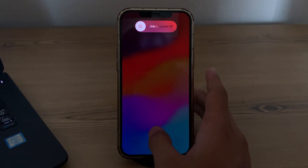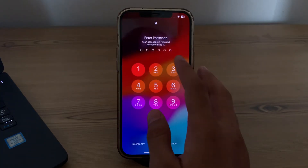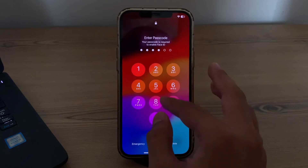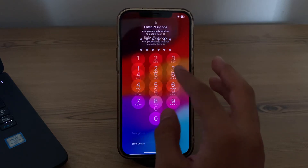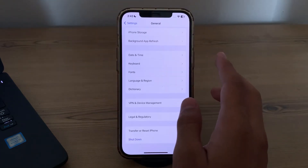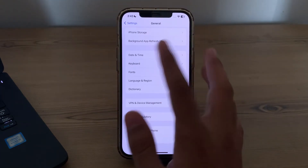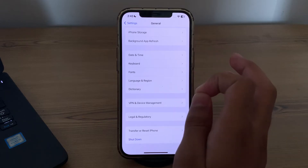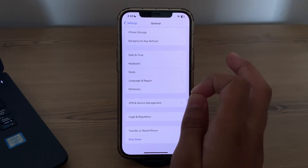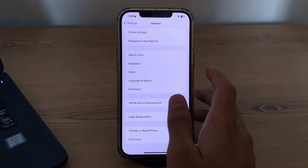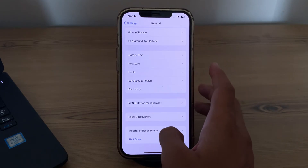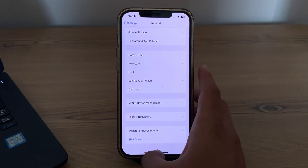If restarting doesn't fix the issue, simply remove and reinsert your SIM card. Turn off your iPhone, remove the SIM card, wait a few seconds, then reinsert it back. Turn your iPhone back on and see if the issue is resolved or not.